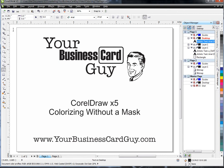Hello and welcome to this Your Business Card Guy video tutorial. Today we're going to be talking about CorelDRAW colorizing without a mask.